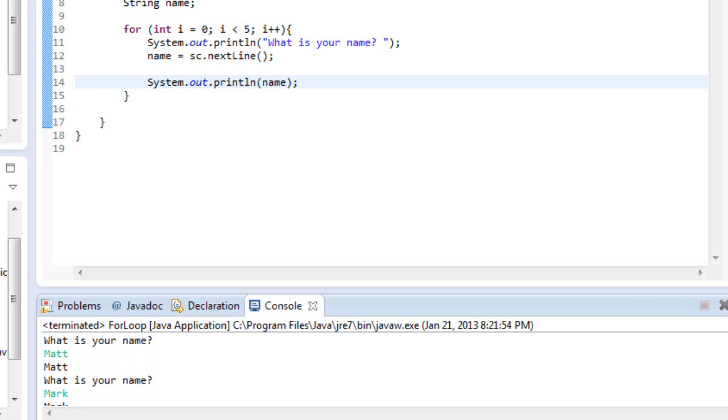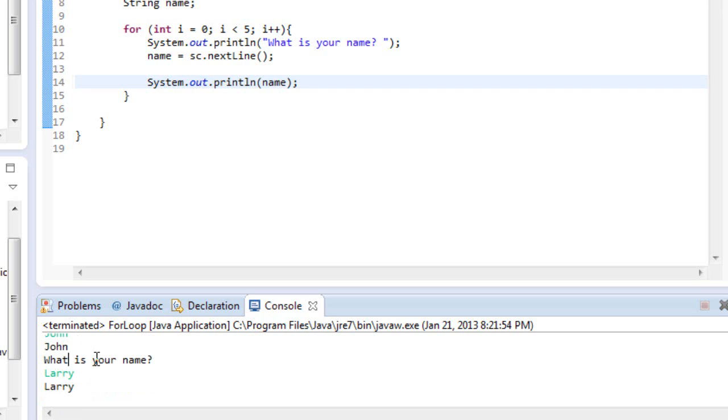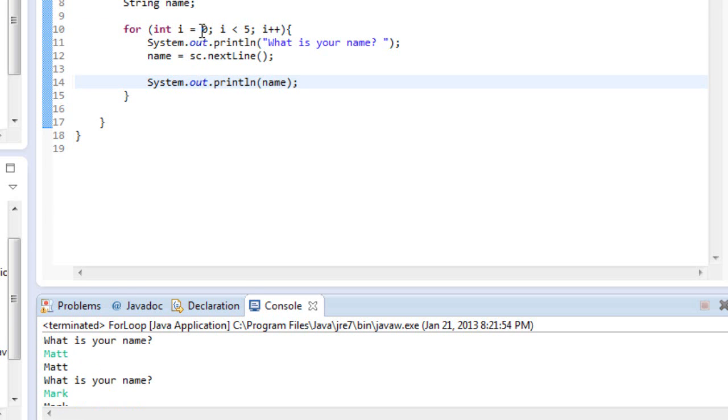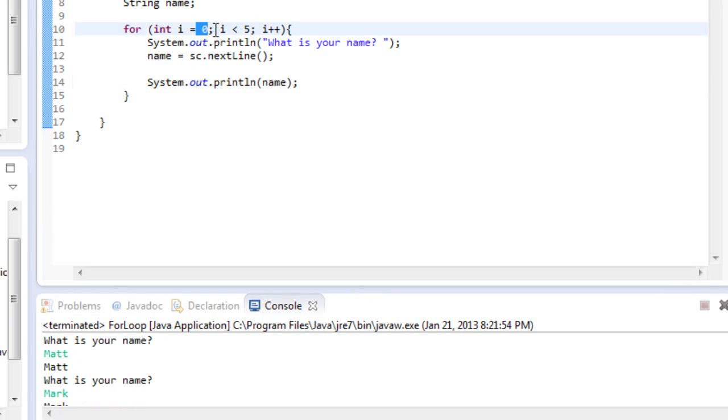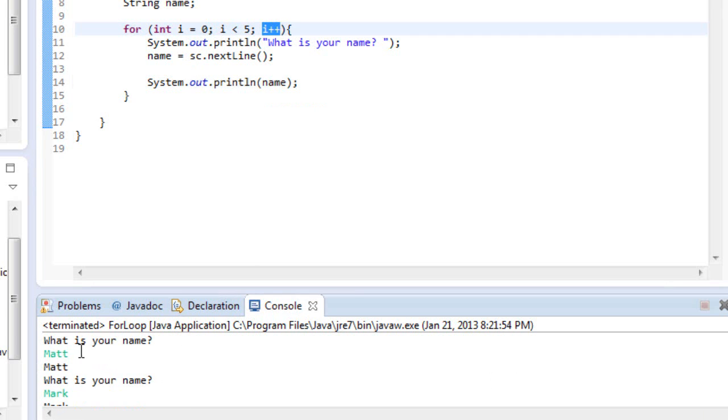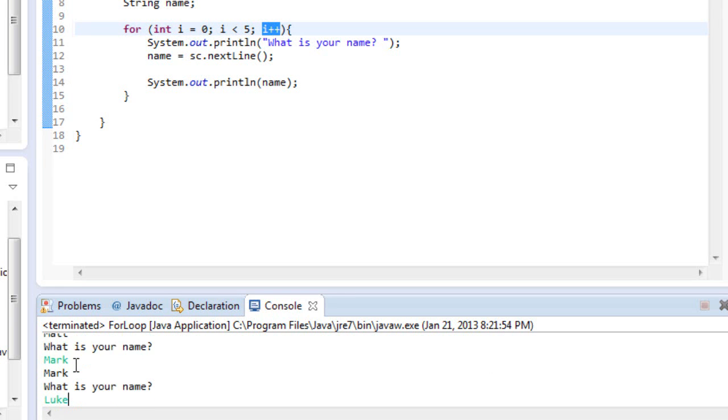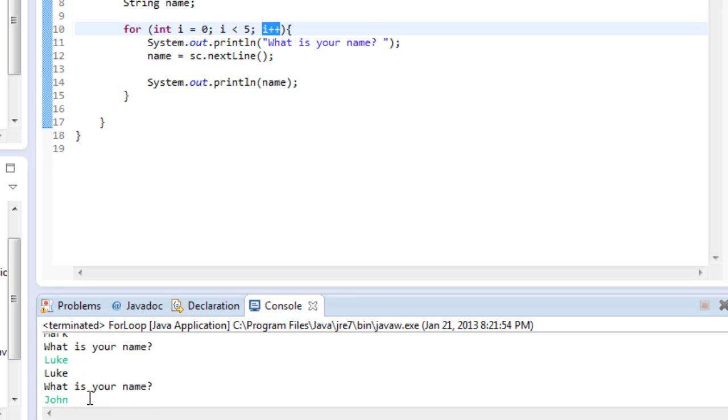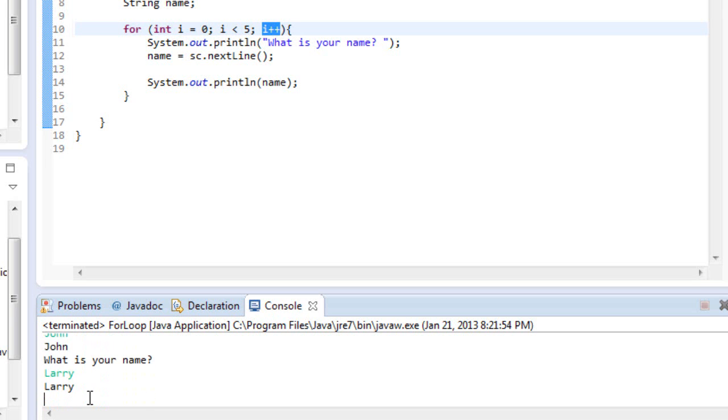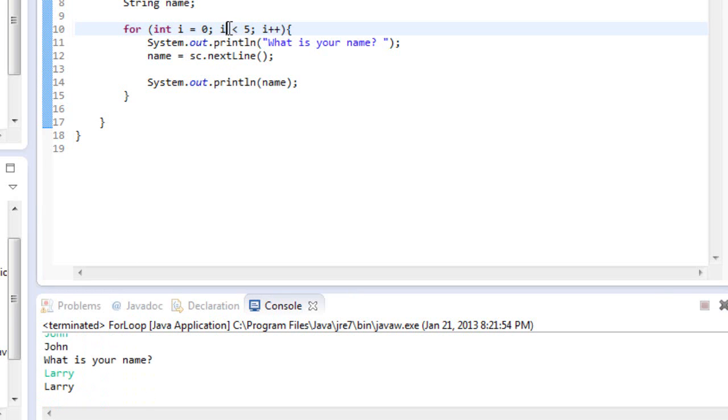So if you look up here and count all of these, we entered our name once, twice, three times, four times, five times, and then it ceased. Because it started at zero. Each time it added one to it. So up here at the top, it would be zero. For Mark, it would be one. For Luke, it would be two. John, three. Larry, four. And then it stops, because four is less than five. It won't go up to five, because our condition says as long as it's less than, not less than equal to.